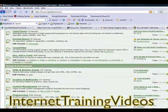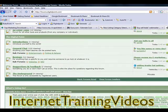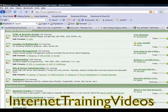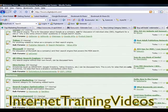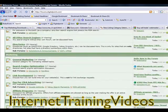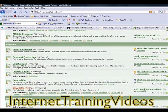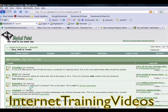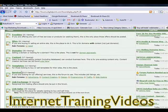And you are going to be looking for the Buy, Sell, Trade section. You can see it right there — Buy, Sell, Trade — and then just go right over where it says Services and choose Services.